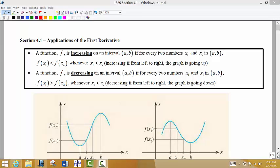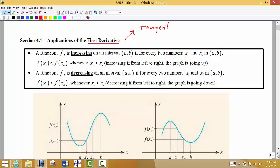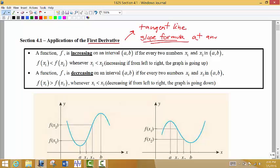In this section we're going to be looking at applications of the first derivative. We need to go back first and remind ourselves what the first derivative is. The first derivative works with the tangent line and specifically gives us the slope formula for the tangent line — it tells us the slope at any x value, in other words at any point.